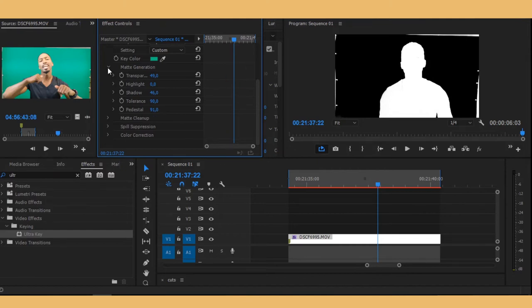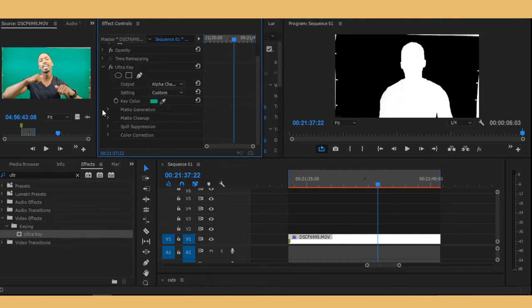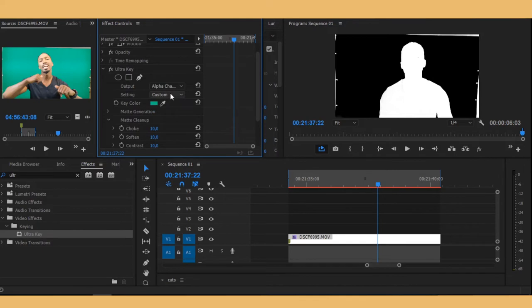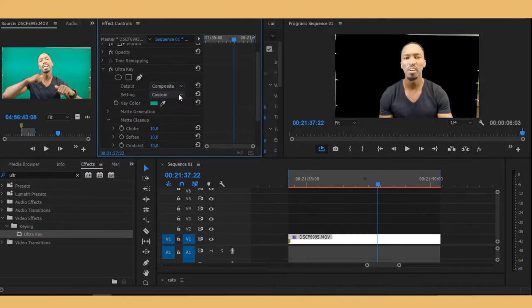And then now we want to go to matte cleanup. For us to be able to see this, we need to change back to composite.